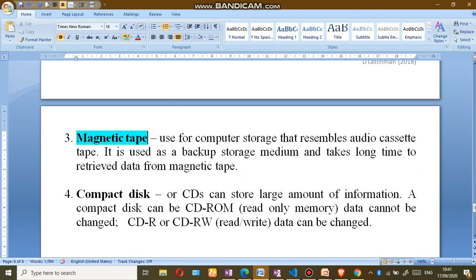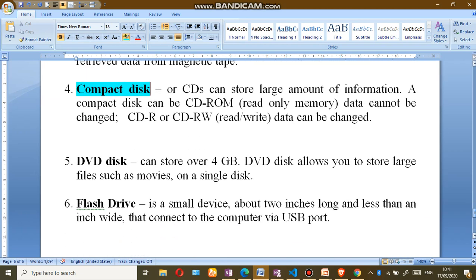Magnetic tapes are those old-time cassettes that your parents or grandparents were familiar with growing up — when they played music, they had to rewind the tape. Another storage device is the CD. A large amount of data can be stored on a compact disc. A CD-ROM is read-only memory, meaning the data cannot be changed.